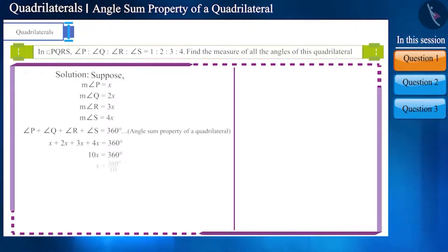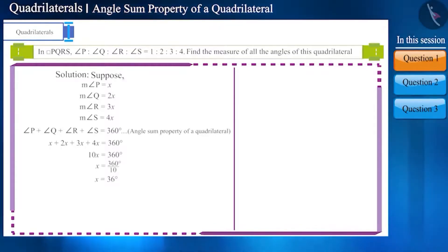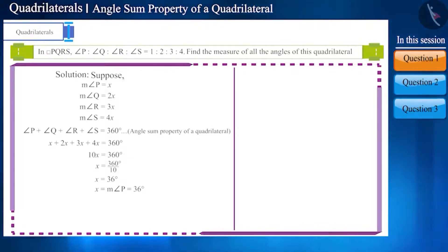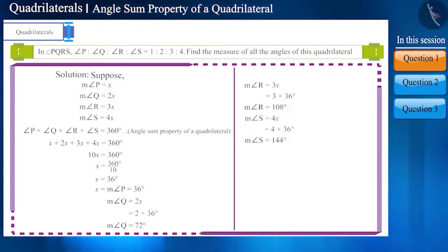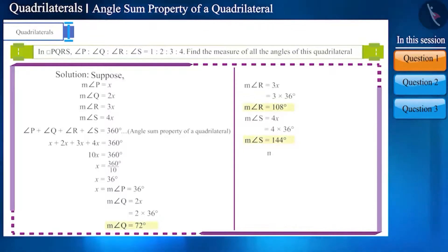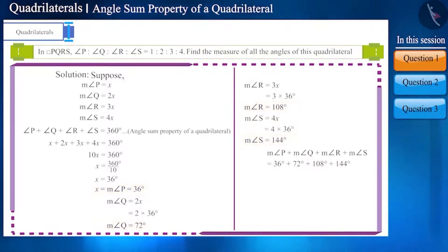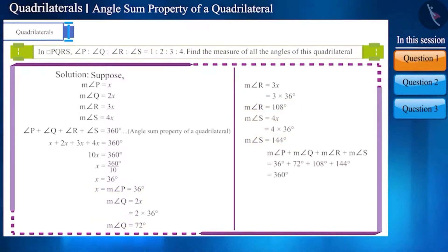The sum of the left side will be 10x. Solving it we get x equals 36 degrees. We have got the measure of x, that is the measure of angle P. With the help of this we can find the measure of the remaining angles. The measurement of angle P, angle Q, angle R and angle S will be 36, 72, 108 and 144 degrees respectively. You can add all these angles and see that their sum will be 360 degrees.